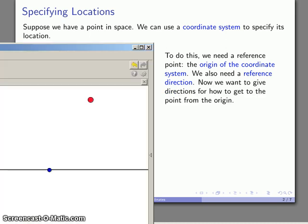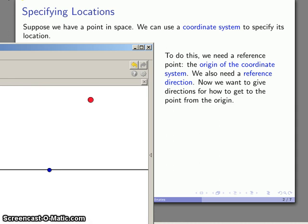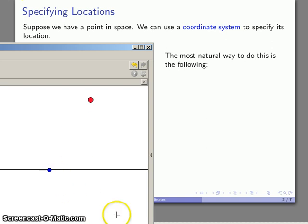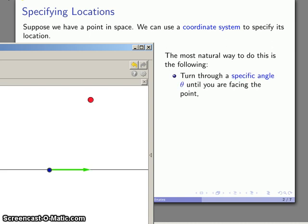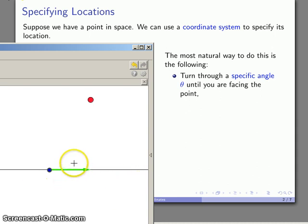And one thing that you might think about here is that you want to give directions for how to get from the origin of the system to the point of interest. For almost anybody on the planet, the most natural way of giving directions looks something like this: we'll make use of that reference direction. So start off by facing this way, face this way, and there's your reference direction being used.